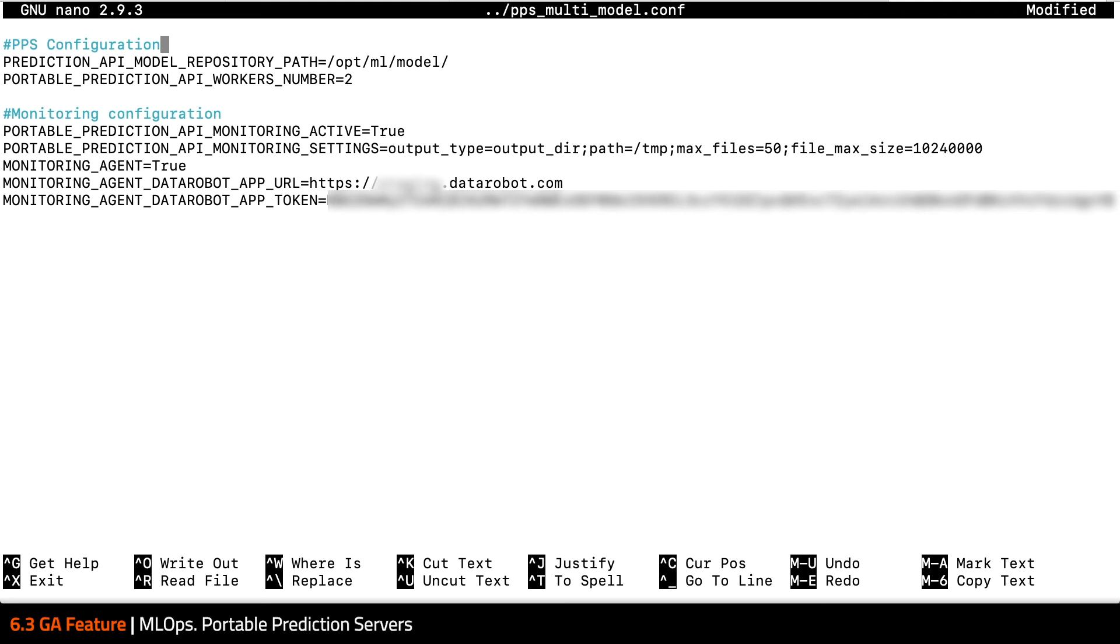New in DataRobot 6.3 is the ability to run more than one model per container. This is the mode that I'll utilize here.